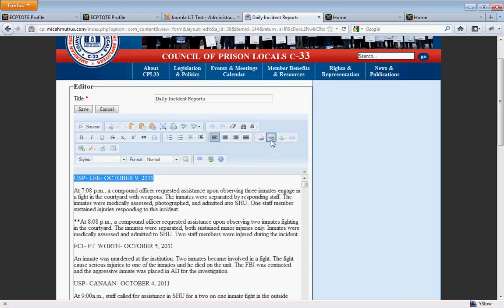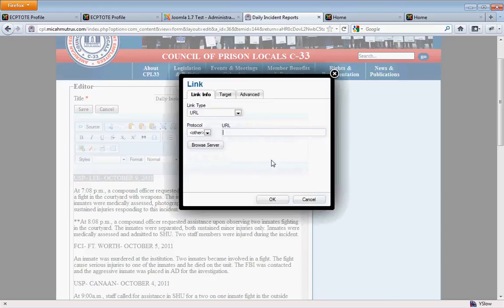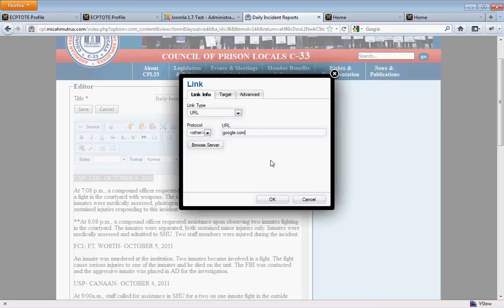This link either links to a document or file or you can also use it for an external link. We're not going to do that at the moment. What we're going to do is browse the server.